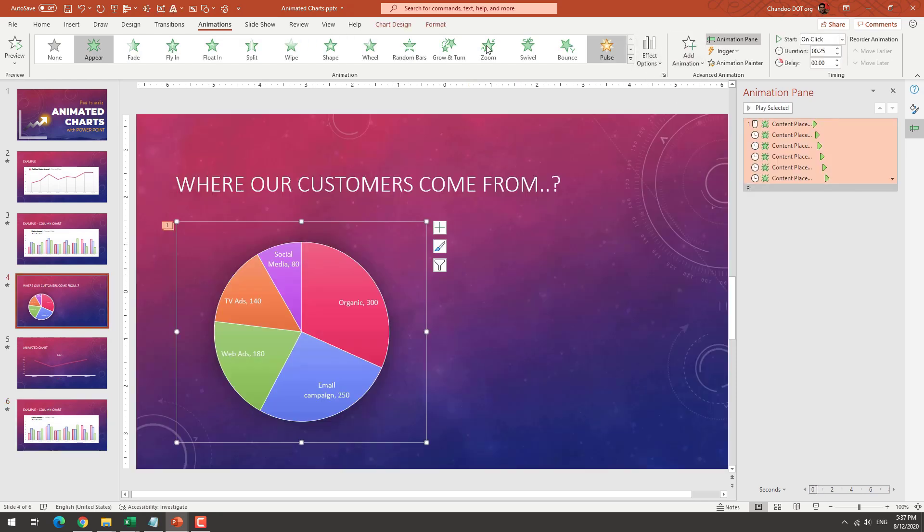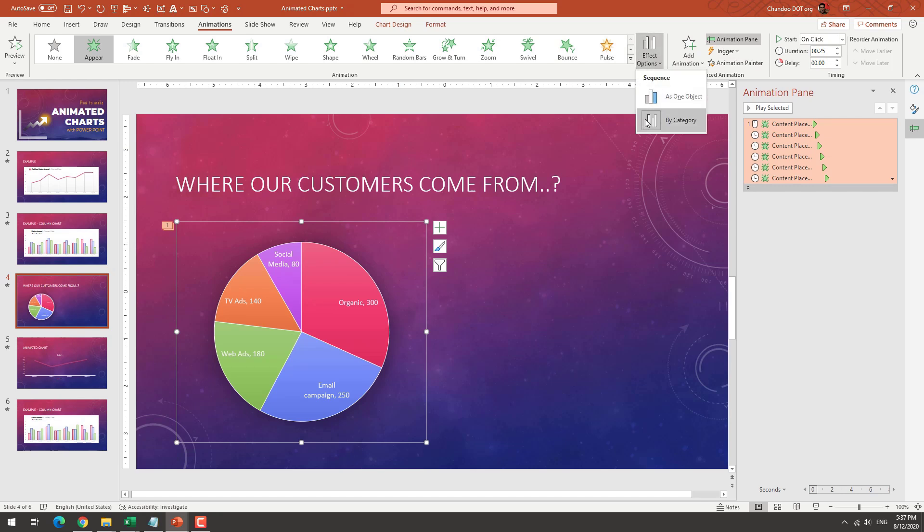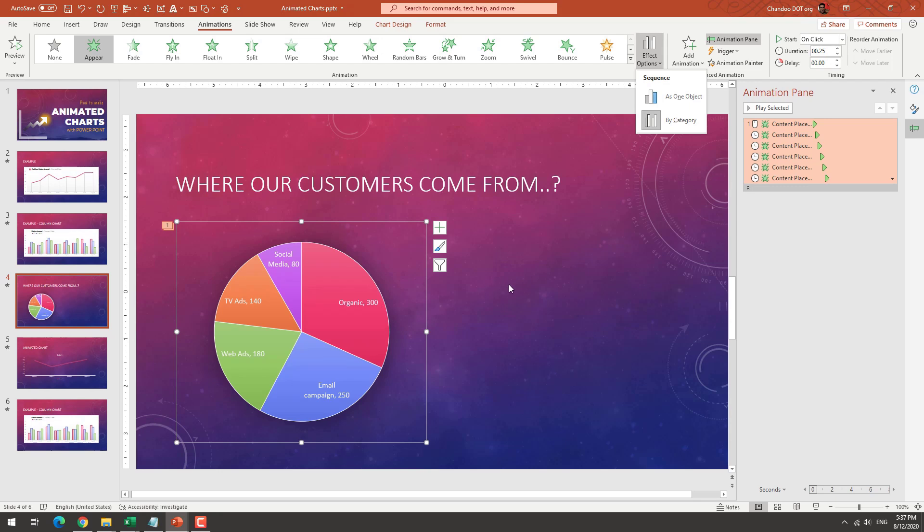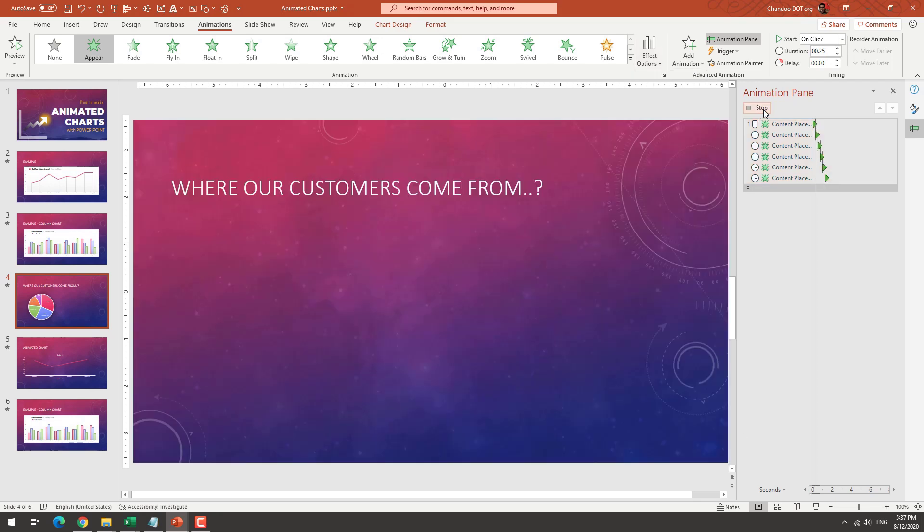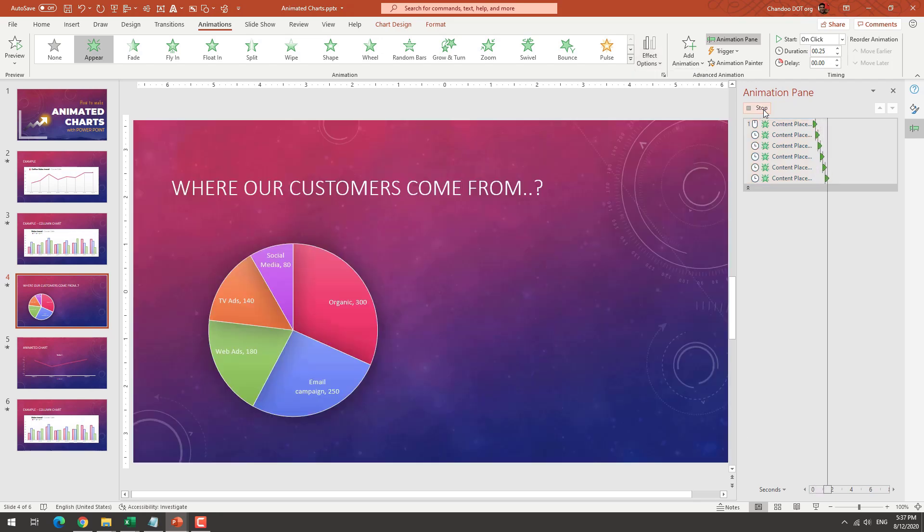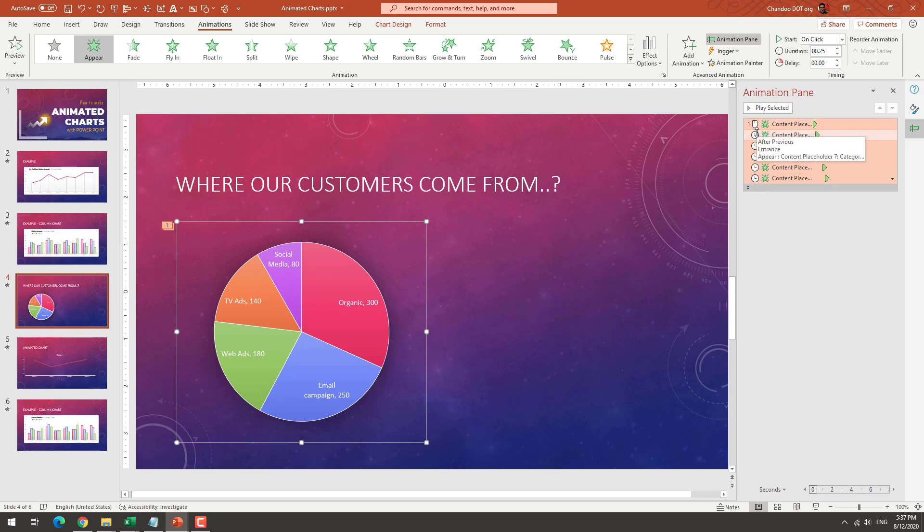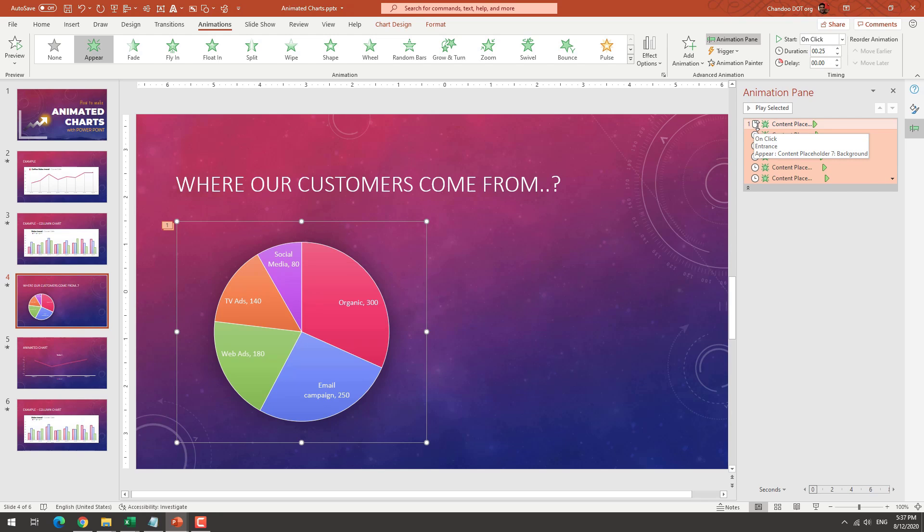For the pie chart, again, I've added the pie chart and then applied by category. And that's it. If you do it as one object, then everything will appear. If you do it as by category, then for each slice it will literally grow. So if you play this, you can see that that's the effect that we get. And this is also applied with after previous effect. So once I click, everything else kind of runs in a sequence, and it will create that effect.